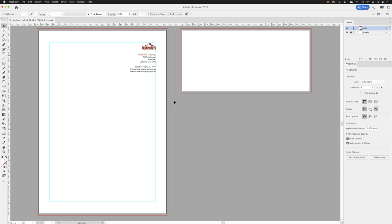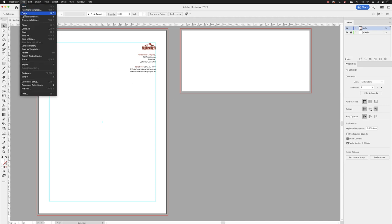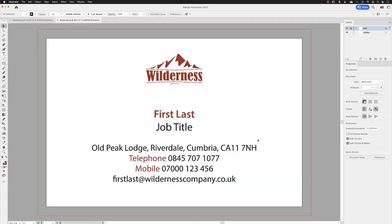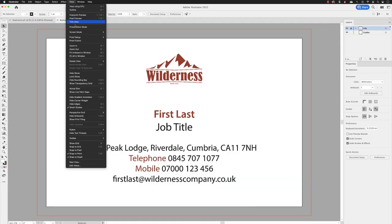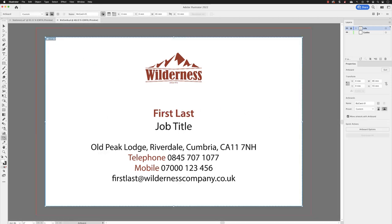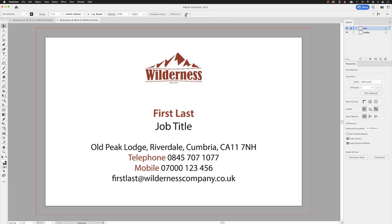Next we'll take a look at adding guides to artboards. If I go to File and choose Open, in the working folder we've got a file called 'biz cards'. I'll open that up, then go to View and fit all in window. There is just the one artboard in there, and if I go to the Artboard tool you'll see it has a width of 85 millimeters and a height of 55 millimeters — that's pretty much standard for European business cards.